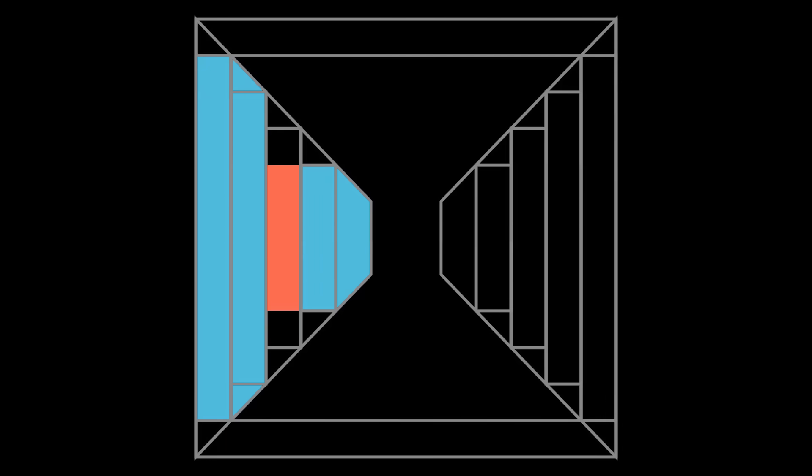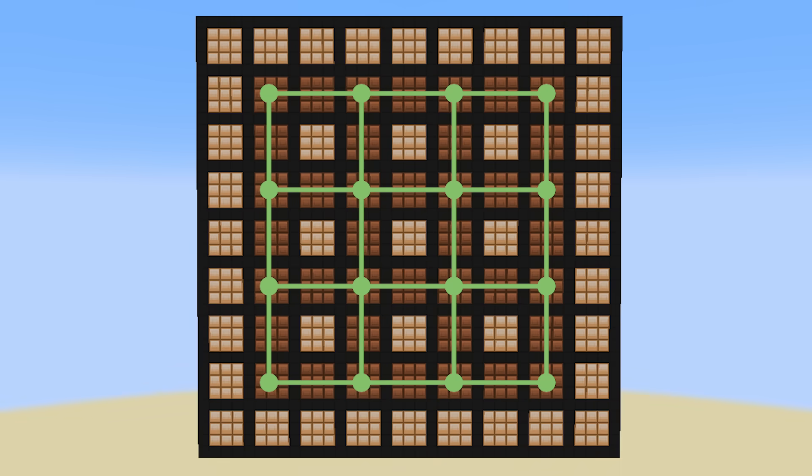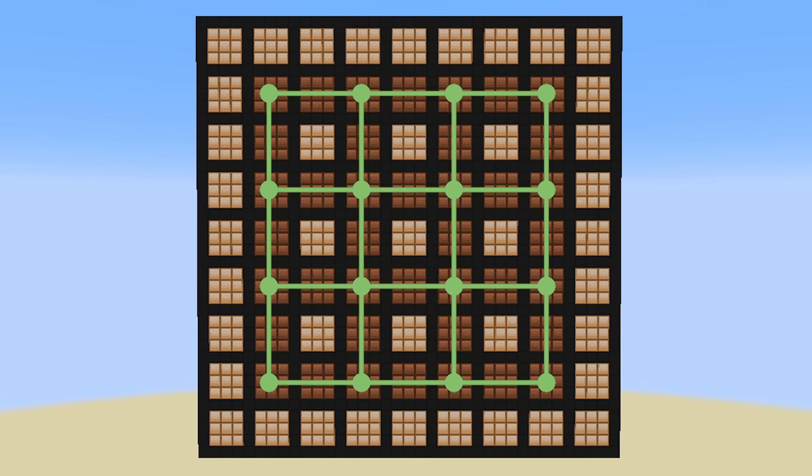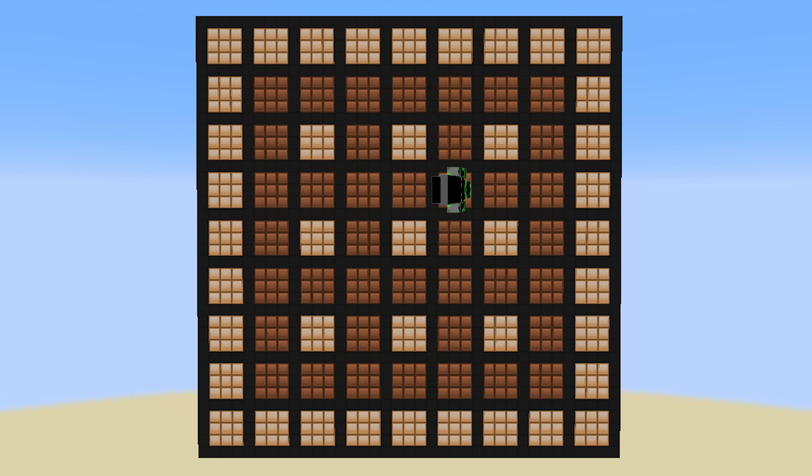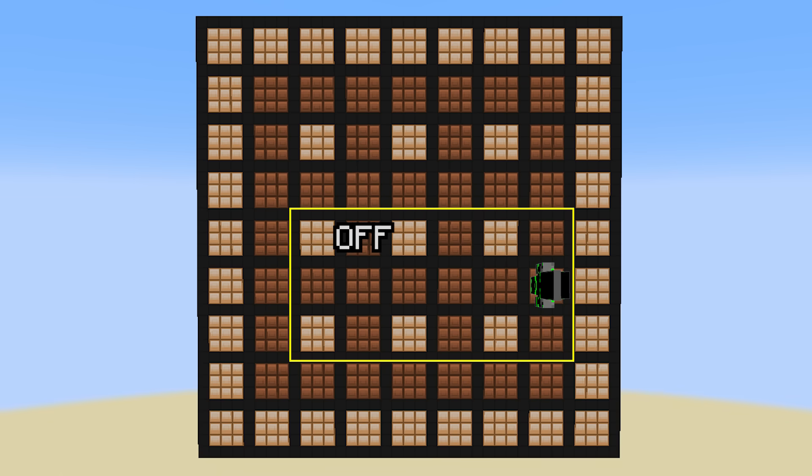And by the way, remember when I said that a two-wide gap would never happen on a side column? Well now I can explain why. It's because even if you input every single edge, there's nowhere the player can be that creates a gap of more than one on a side column. The worst you can do is make it alternate: on, off, on, off, which the display can show perfectly.